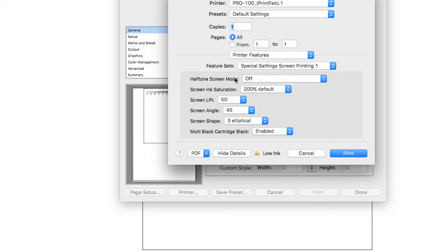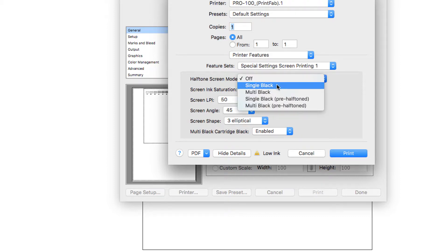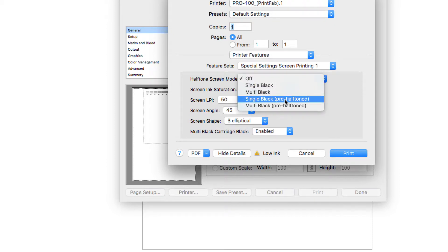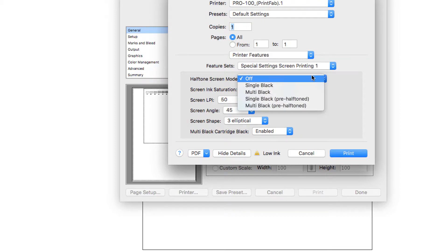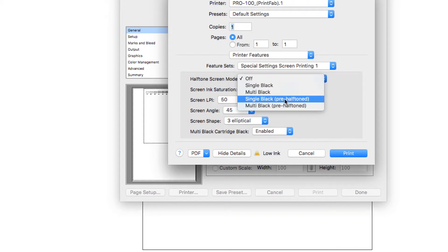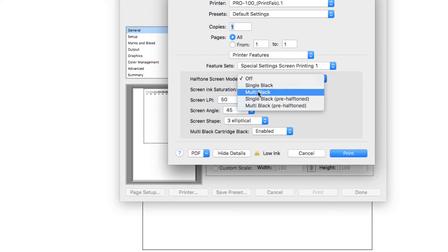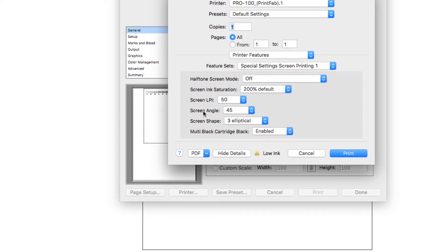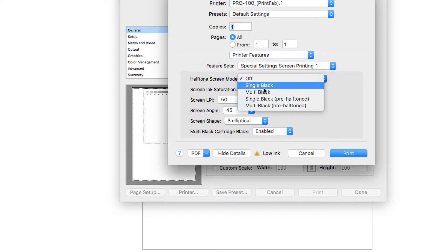The halftone screen mode is what you need to set first. There are four different options: single black, multi black, and then single black pre-halftone. The pre-halftone option means it's going to default to whatever dot size, shape, and angle is set in your art program — so in Illustrator, if you have it set at 65 line screen, it will halftone whatever's in your art program. If you go single black or multi black, it's going to use these particular settings through PrintFab. For this default setting, I'm going to use multi black.